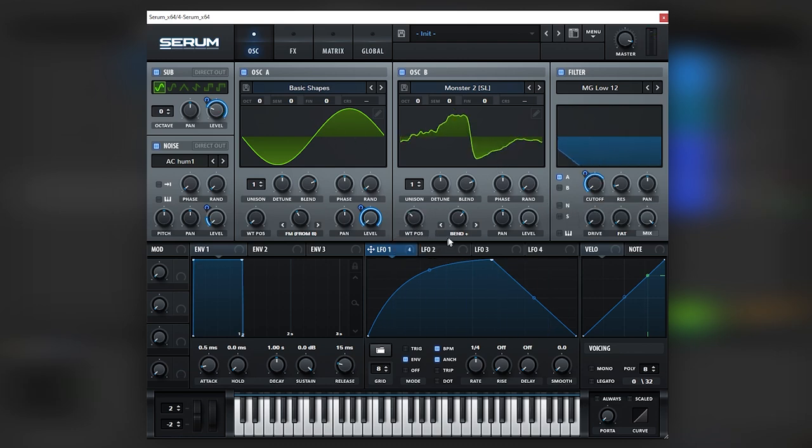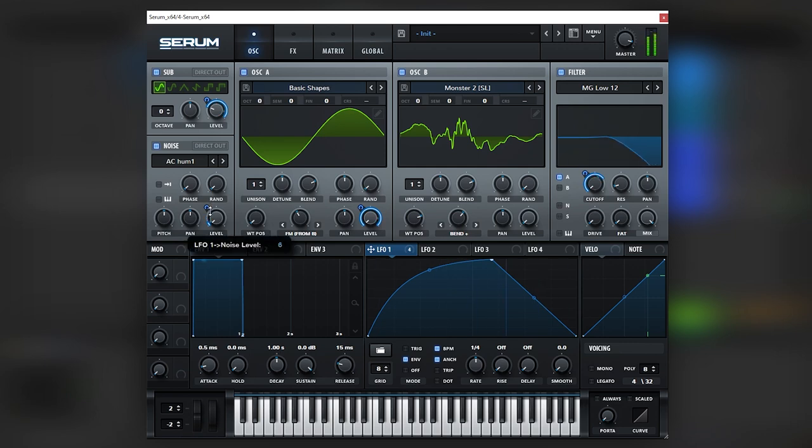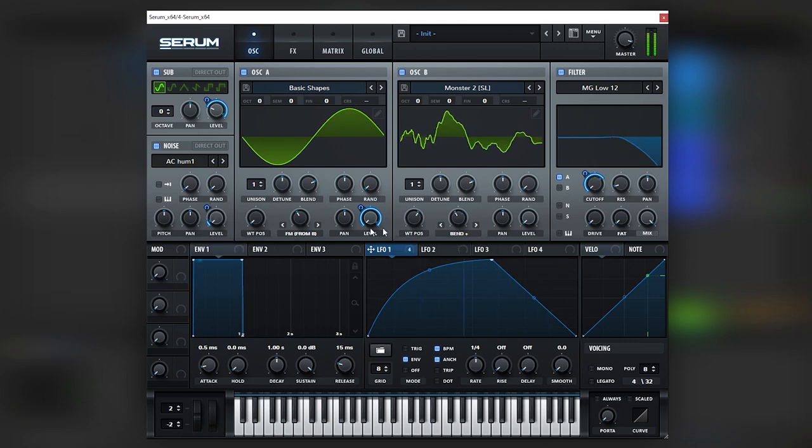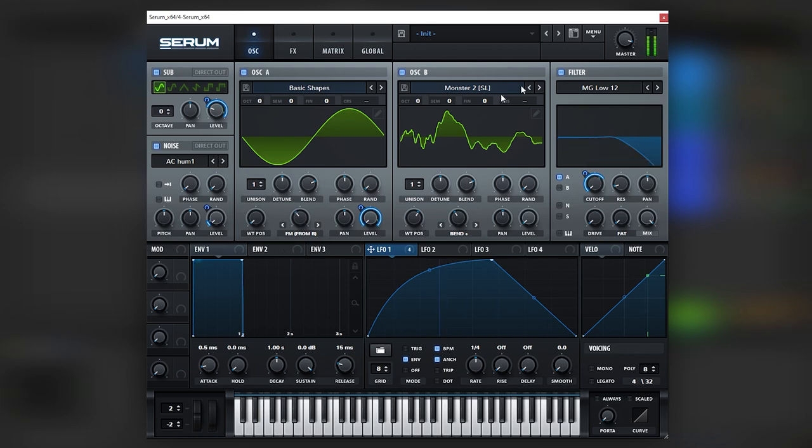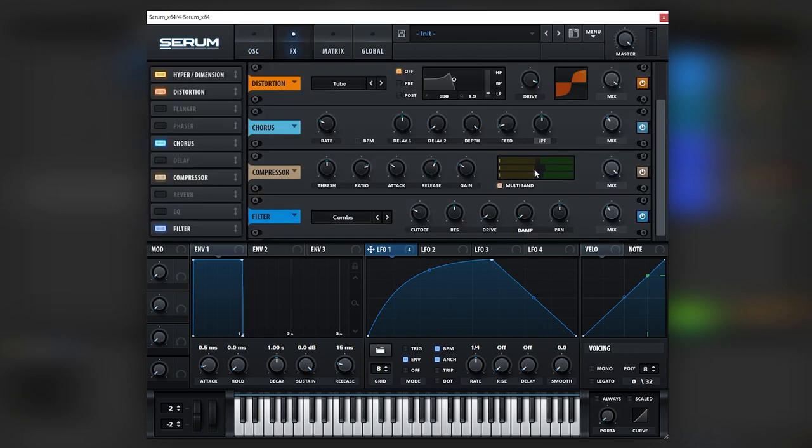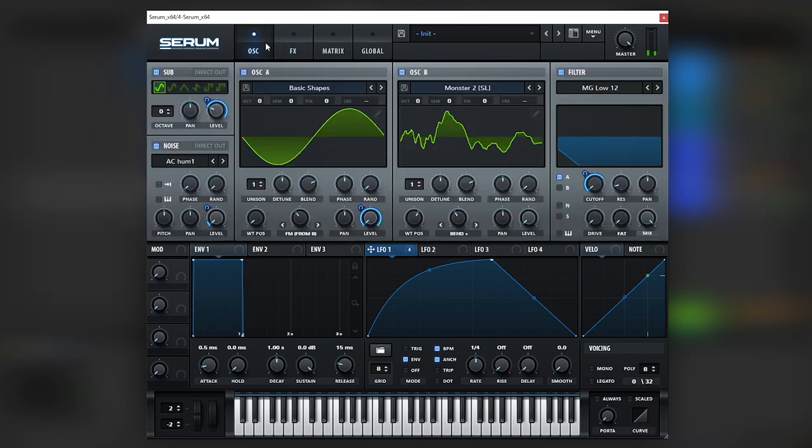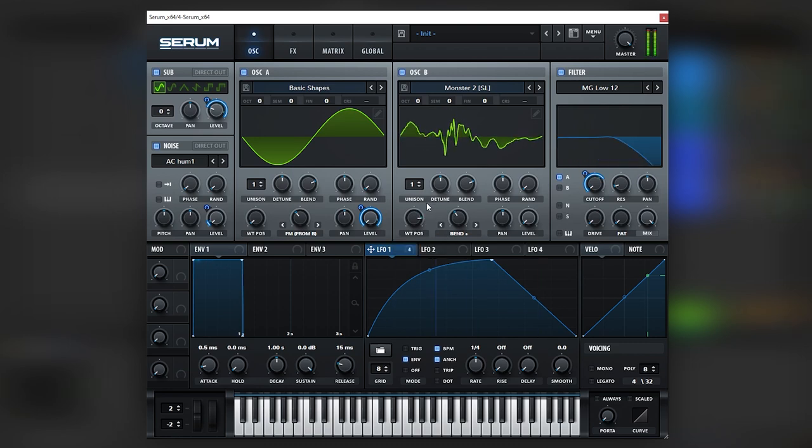From here you just have to fine tune this, whatever fits the mix better, like that. With the mids and the highs. Change the wavetable.